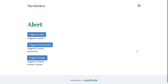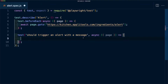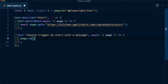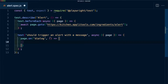Now diving into actually testing this with Playwright, we're going to start with our basic test where we first go to our site — specifically the kitchen's alert ingredients — and we'll create a new test that should trigger an alert with a message. To start, we want to listen for these alerts to occur, so we use the page object with the 'on' method, listening for the dialogue event.